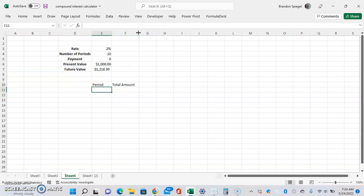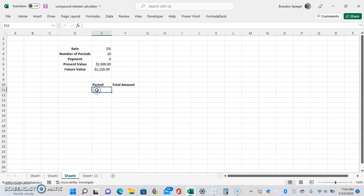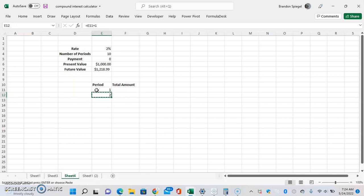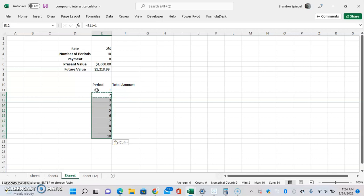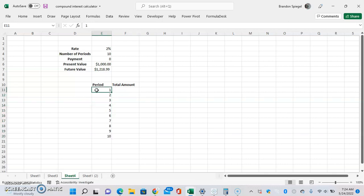This is going to be a graph that shows the compounding. For the period column, we're going to do Shift + Right Arrow and Ctrl+B to bold the headers. For the period, we're just going to type 1, then Enter, then equals the cell above it plus 1. Then we do Ctrl+C, Shift + Down Arrow, basically dragging it down until you get the total number of periods.